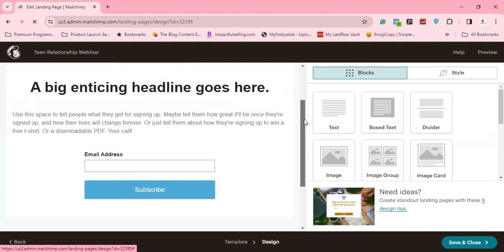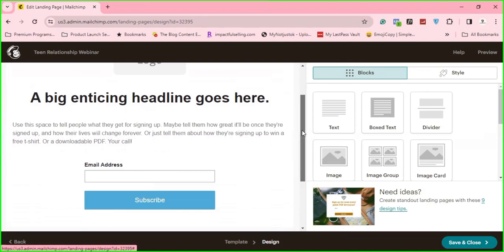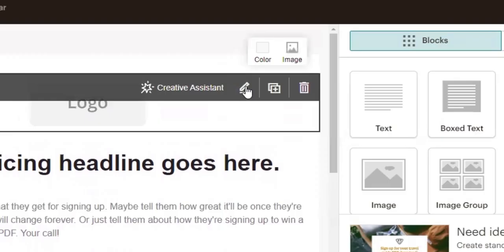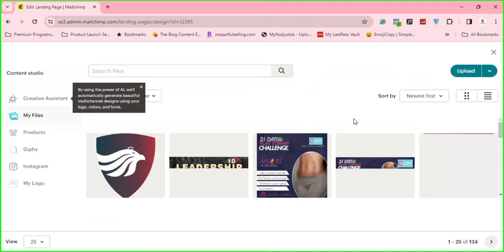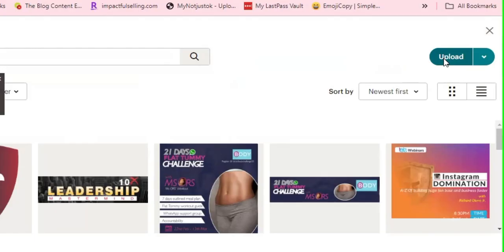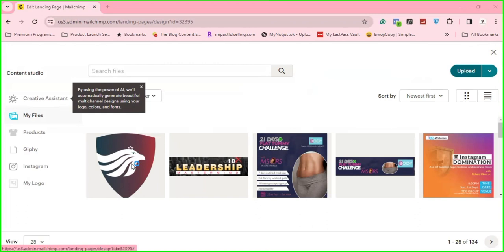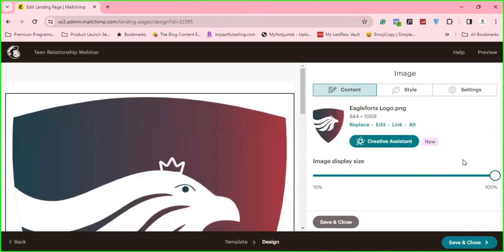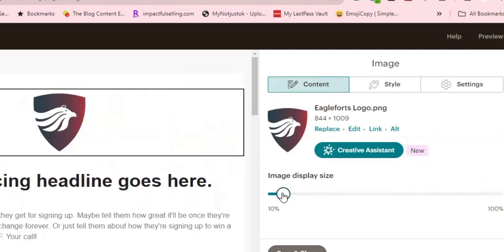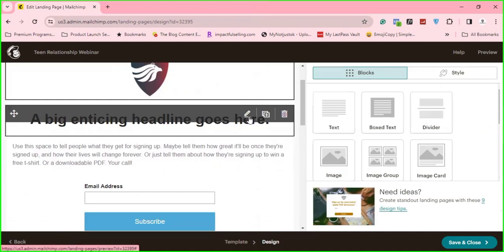So this is how it looks. What I'm going to do now is start editing it. First thing — add the logo. I'll click on edit block here, then click on replace. I can click this upload button and select the logo from my computer and it will be uploaded. So here it is. I'll just cancel this and select the existing one. It's coming out quite big, so I'll use the image display to reduce the size to 10. That's fine.